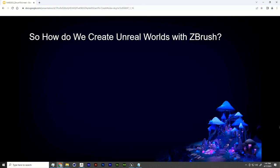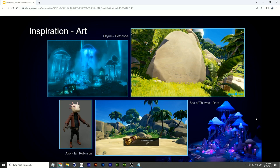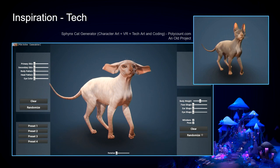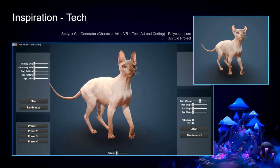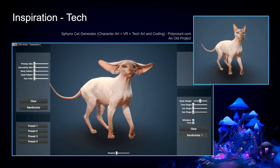How are we going to create Unreal worlds with ZBrush today, and more importantly, how are we going to do it faster? As a technical artist, it's one of my missions to always put forward the most efficient workflow possible. I found inspiration in Skyrim, Sea of Thieves, and Ian's character. I also have a specific interest in character creators and modular creations — I once created a cat generator that can make 88,000 unique cats.